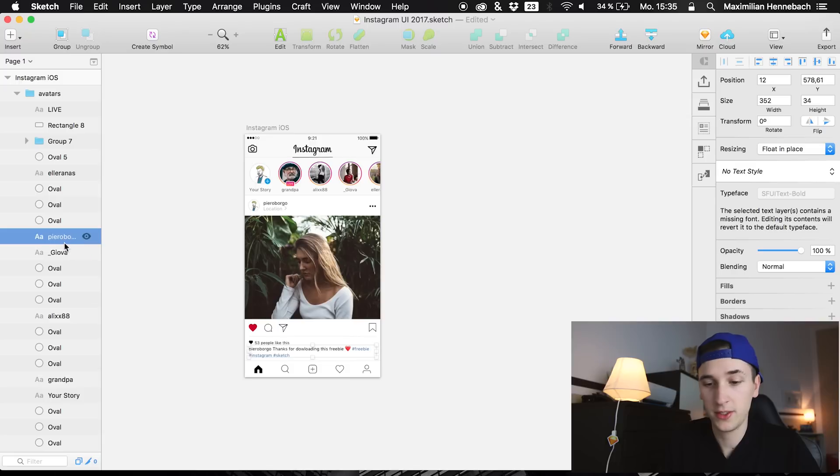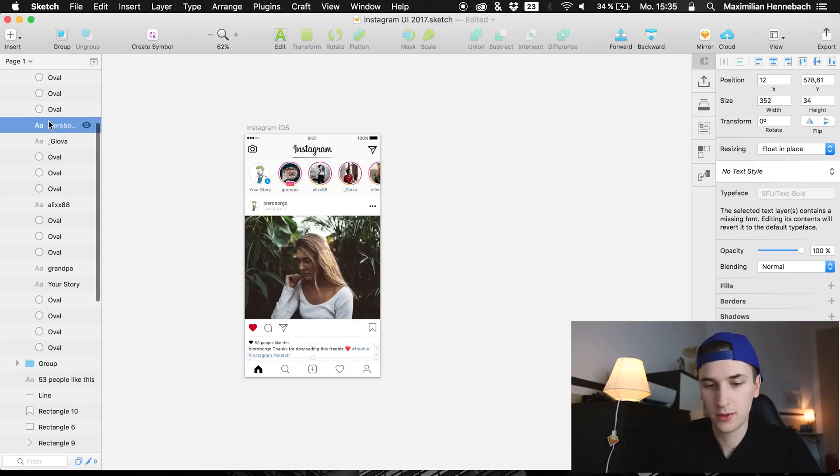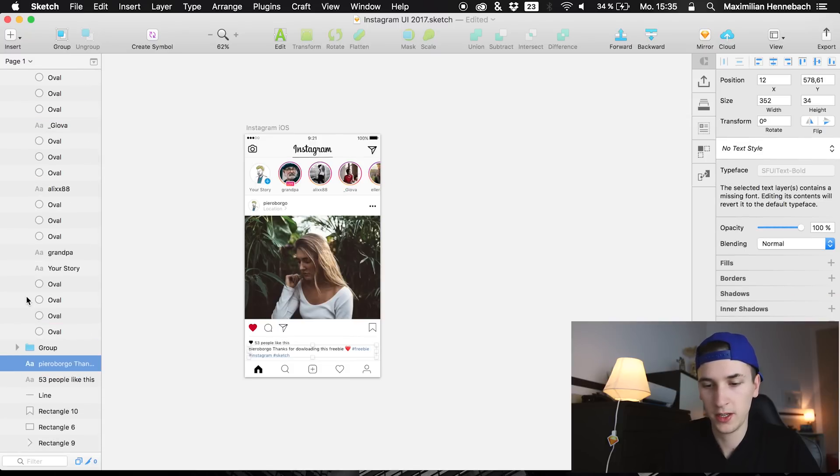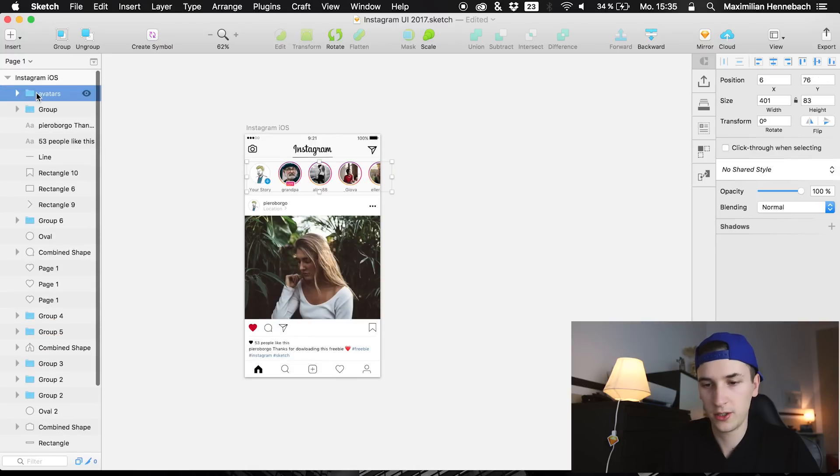So right there we have it and if you select your avatars group you see that we have somehow probably one of the layers right here because you see that the group is really large. So we have the text right here, the description of the photo, just move it out of your group and we should actually be fine.